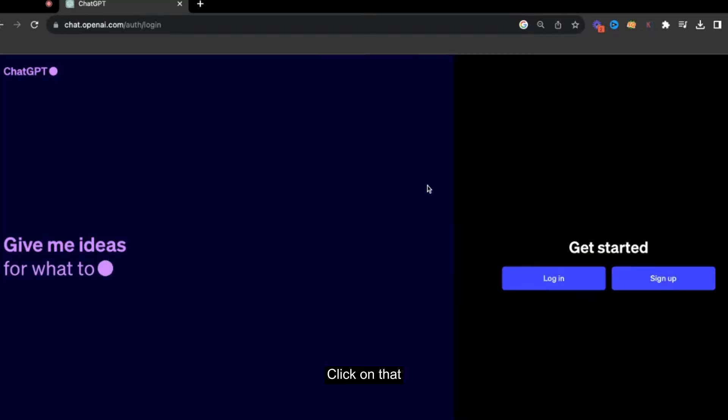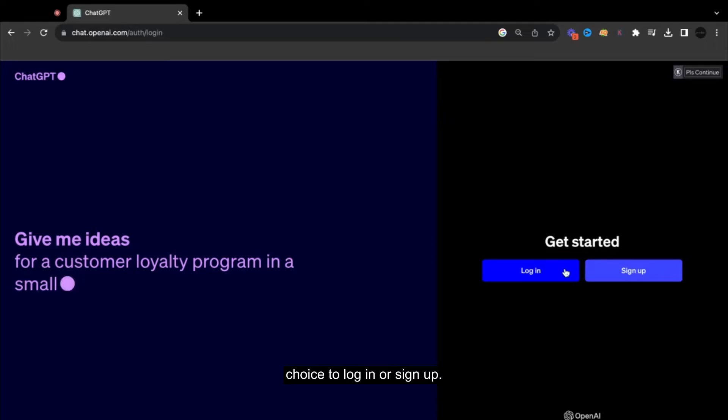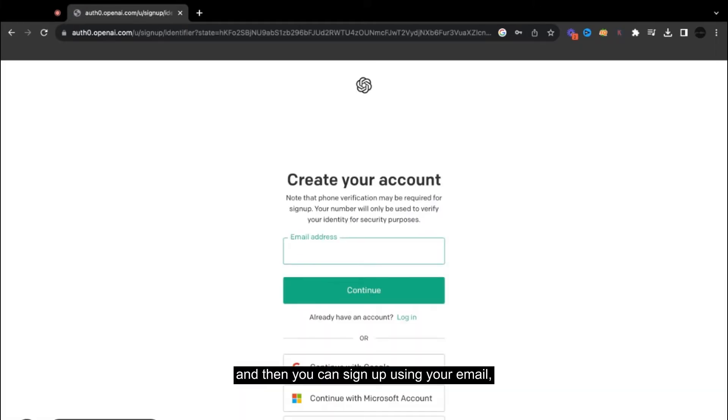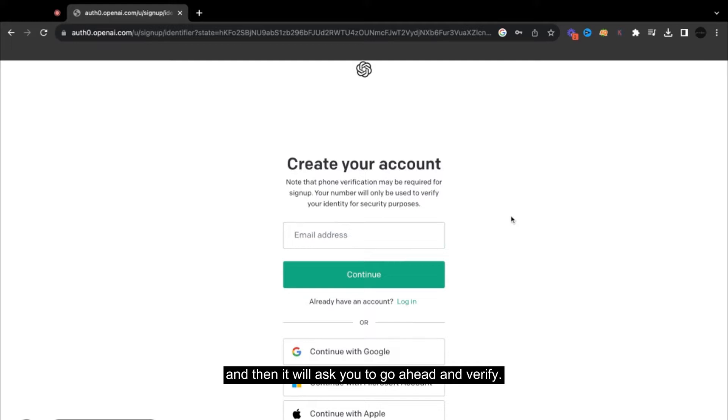You're given the choice to log in or sign up. So all you have to do is just click here under sign up.